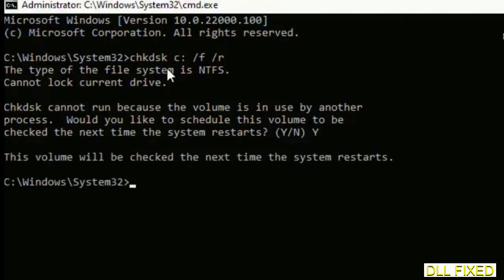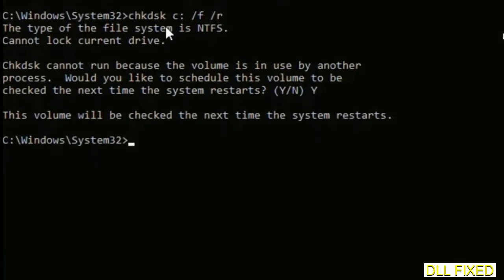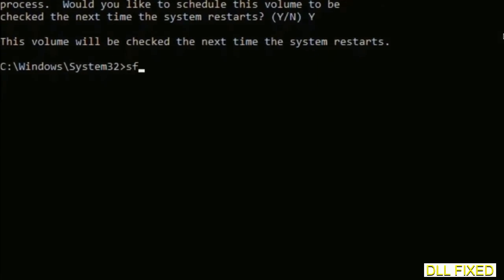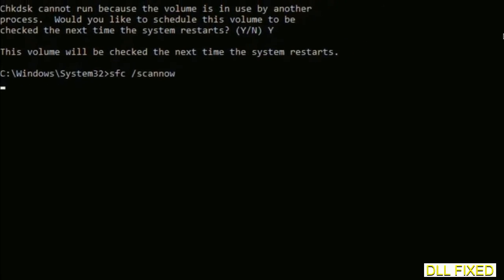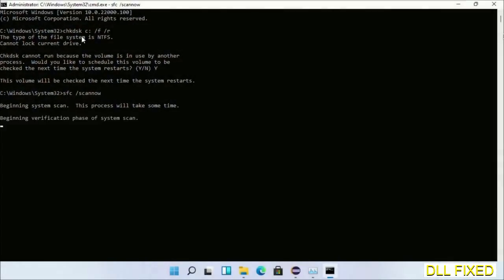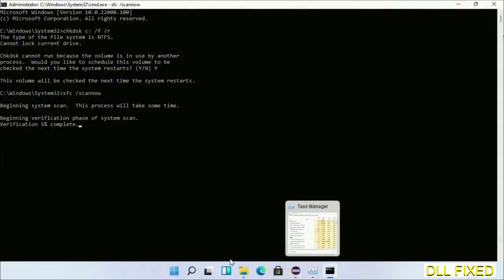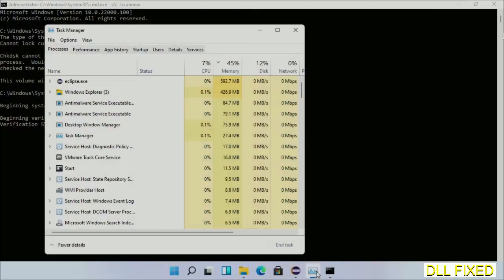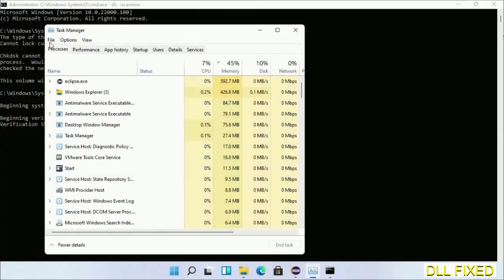The next command would be sfc space slash scannow. Just execute this. Now while this is running in the background, we'll open a new command prompt from Task Manager.